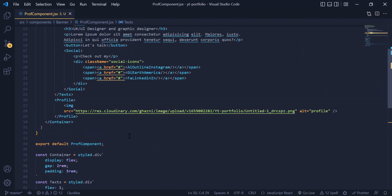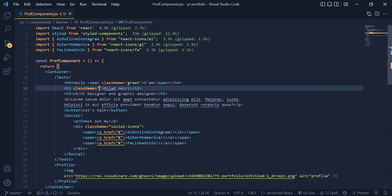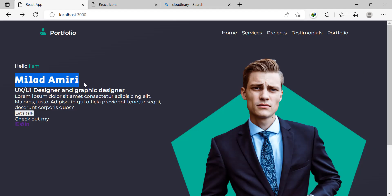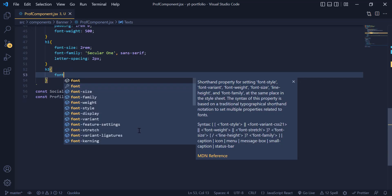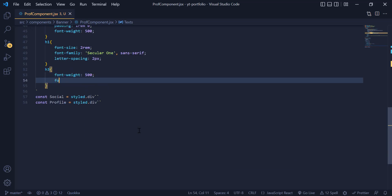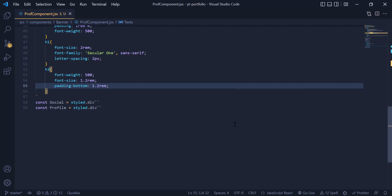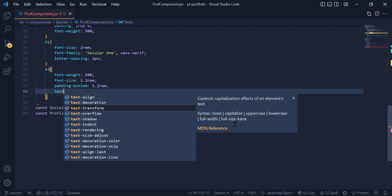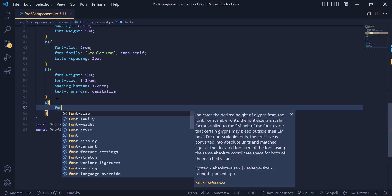I need a green color for my name as well, so I come back and add a green class to my h1 tag. Now you can see the name color has changed. For the h3 we add a font-weight of 500, a font-size of 1.2rem, a padding-bottom of 1.2rem, and a text-transform of capitalize to make the first letter of each word capital. For the p tag we only need a font-weight of 300.